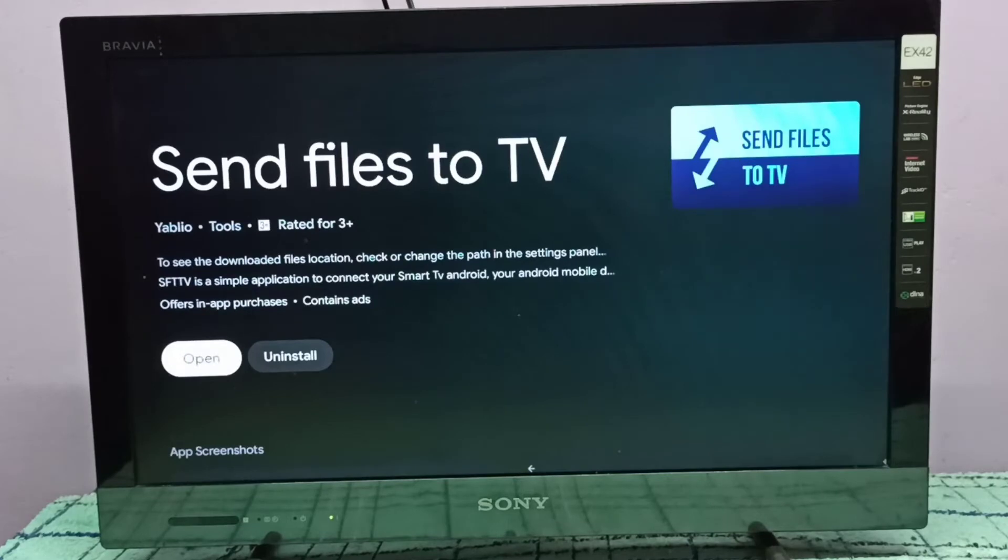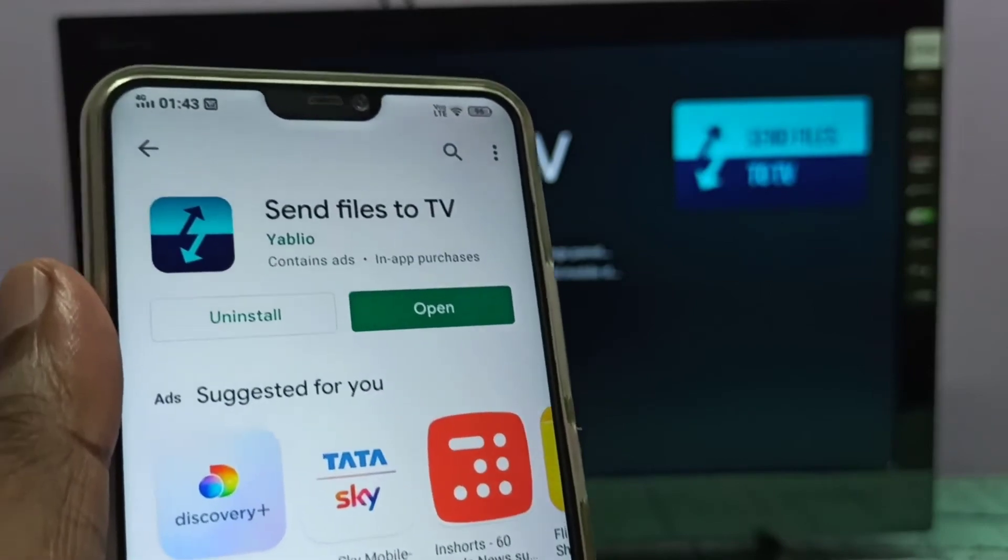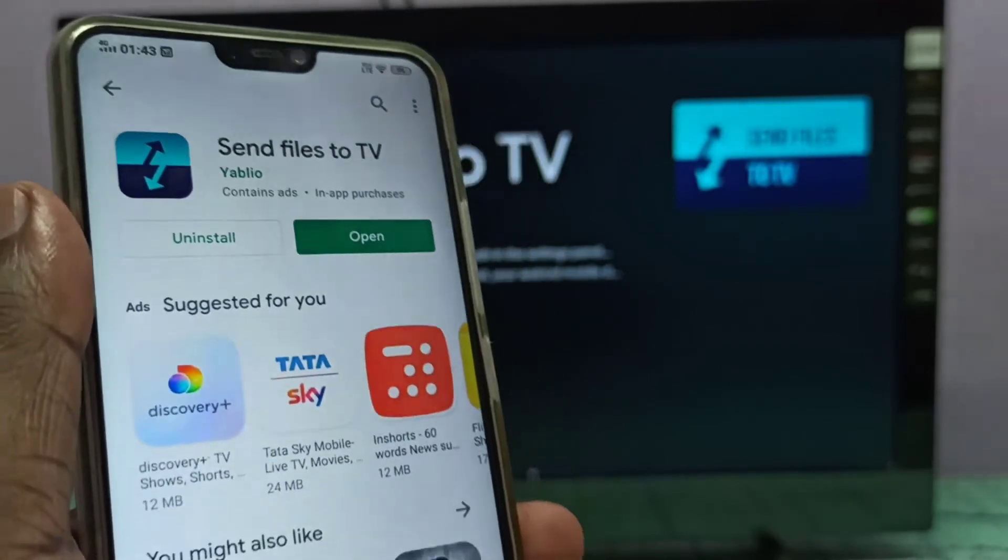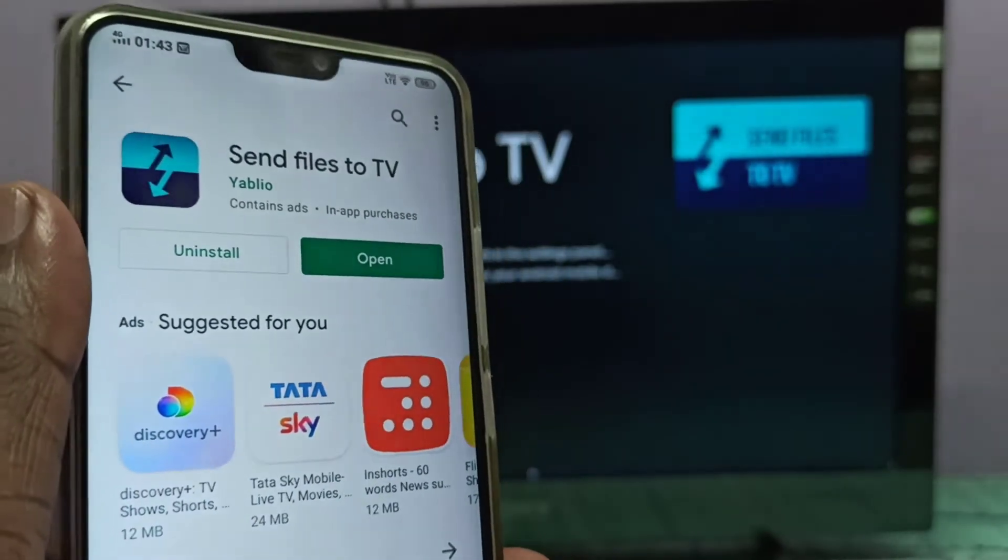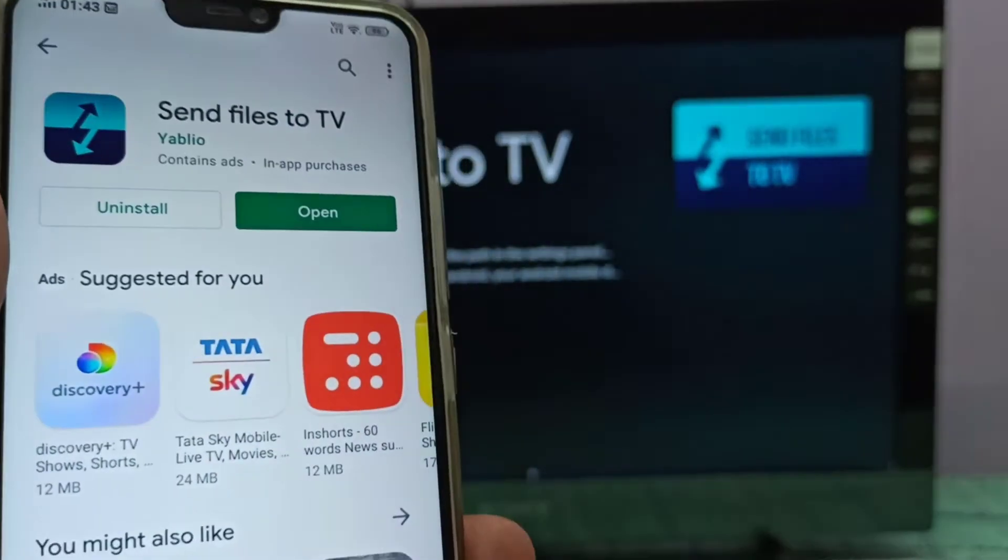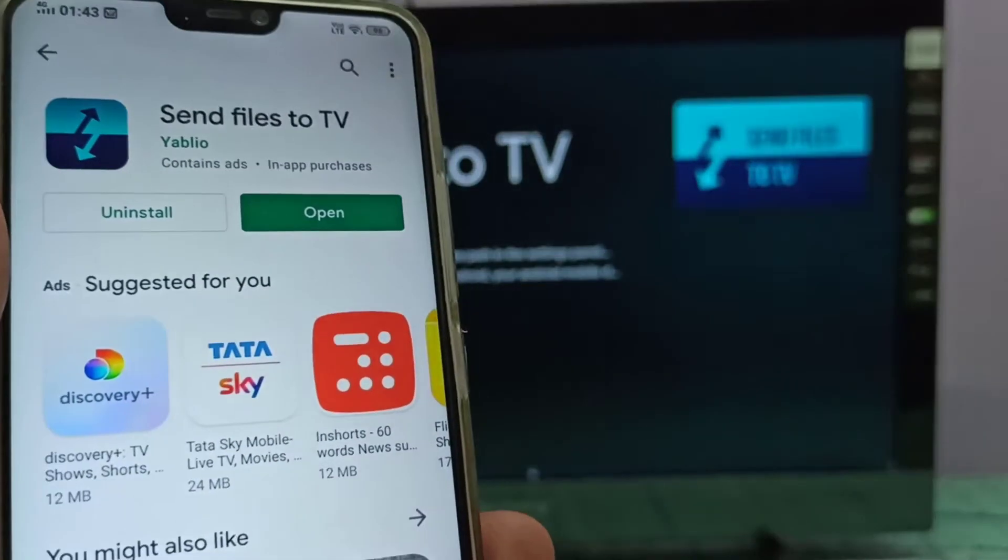I already installed this app. We need to install the same app on our mobile phone. We can search for 'Send files to TV' in Google Play Store.